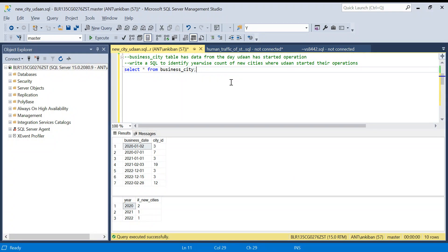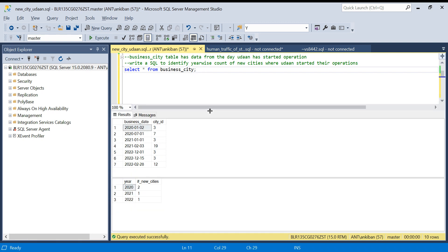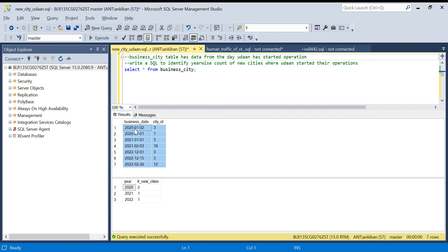Hello everyone, welcome back to the channel. Today we are going to discuss a very interesting SQL question. This was asked in an Oda SQL interview — a very interesting and realistic question. There is a business_city table that has data from the day Oda started operations. It has business_date and city_id, so basically on each day, in which city they did their operations. In 2020, they did operations in two cities.